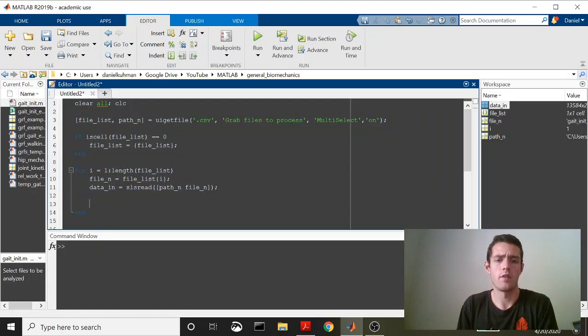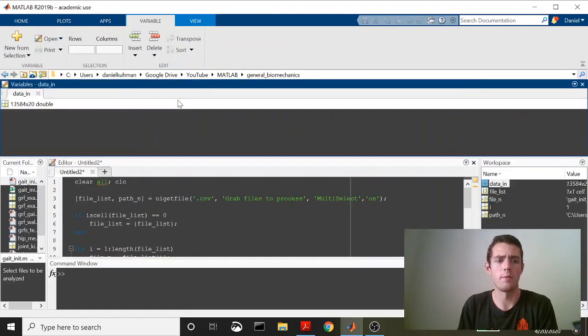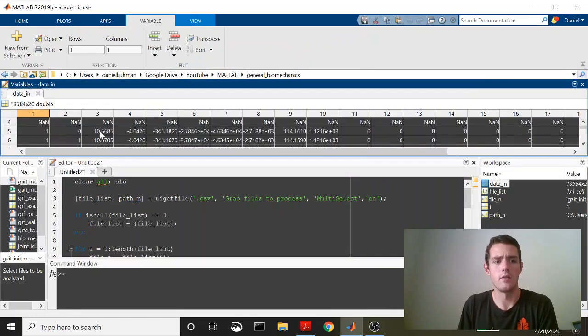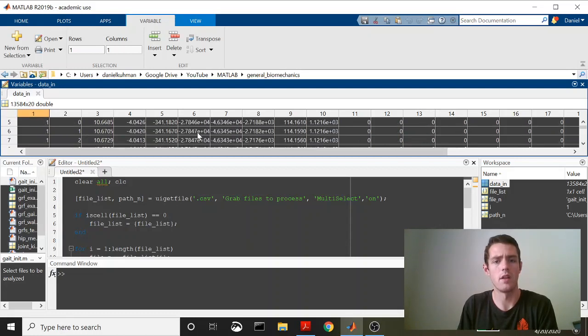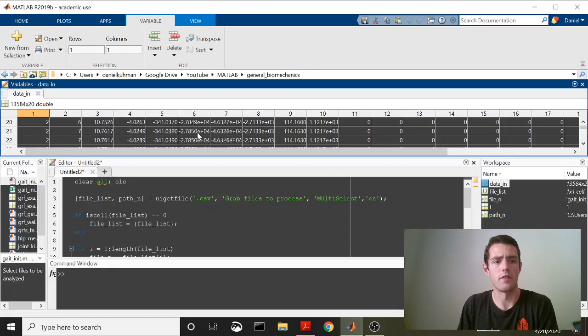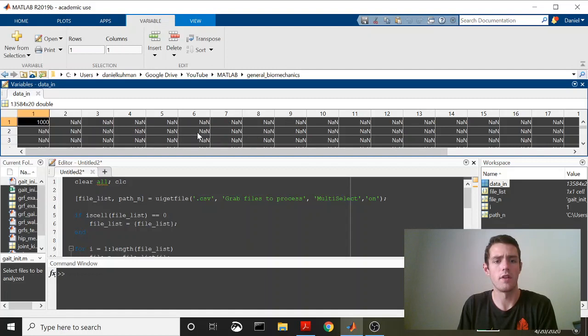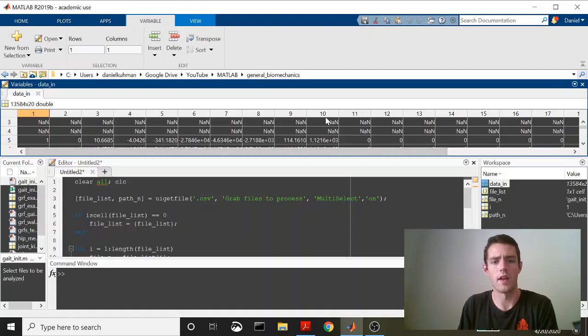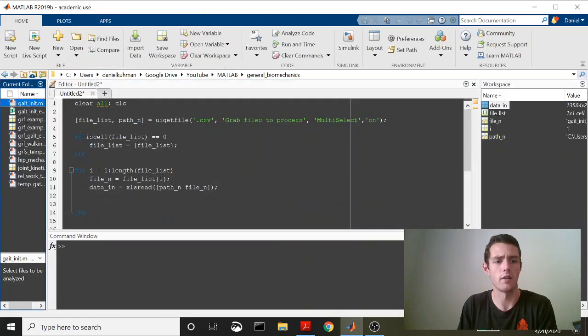Okay. So this just comes in as time series data. We'll open it up just to take a peek at it. You can see here that there are a bunch of NANs. That's because I'm opening it with XLS read. And that replaces strings with NANs. And you can just see it's kind of time series data, a bunch of different values. Column 5 here is our vertical force and then 9 and 10 are center pressure values. So we want column 5 and then column 9 and column 10.